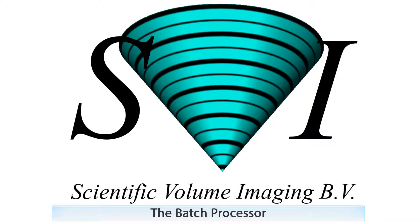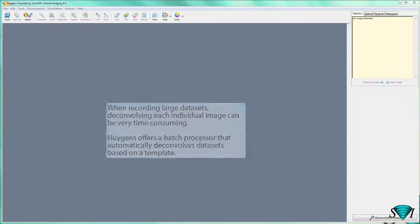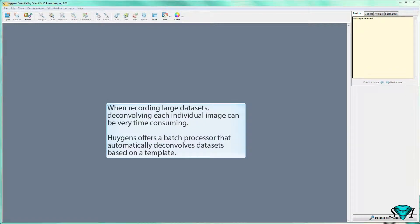The Batch Processor. When recording large datasets, deconvolving each individual image can be very time-consuming. Huygens offers a Batch Processor that automatically deconvolves datasets based on a template.